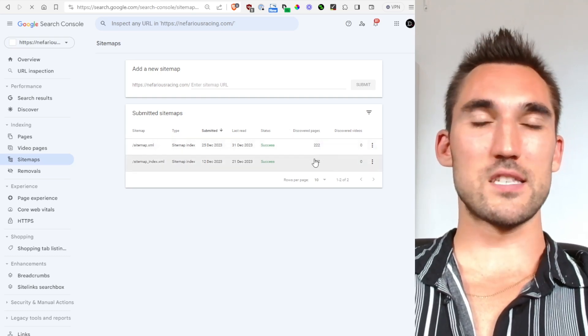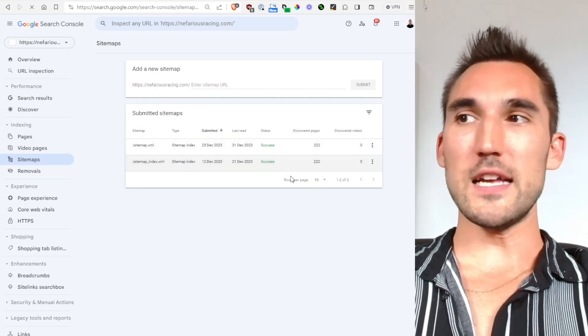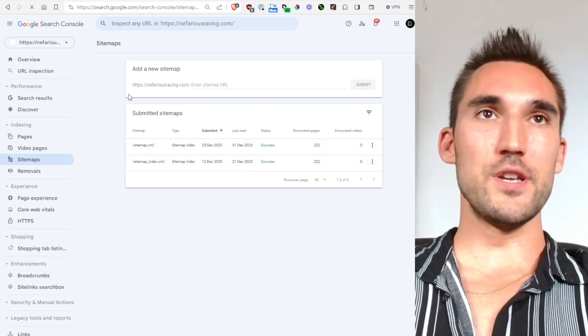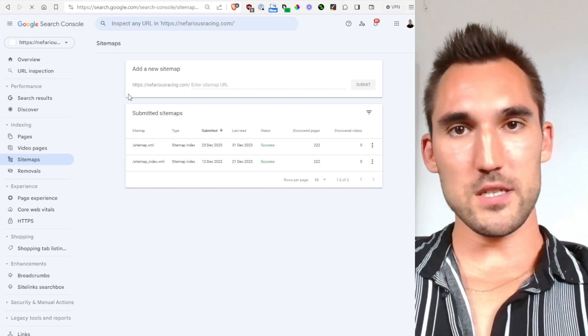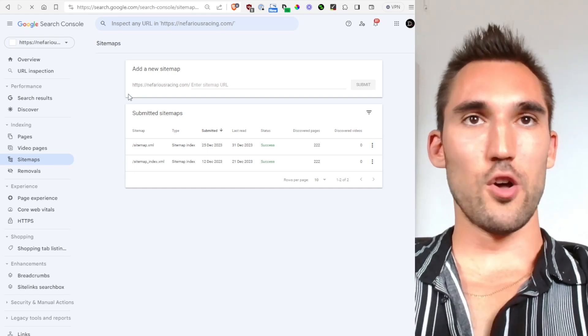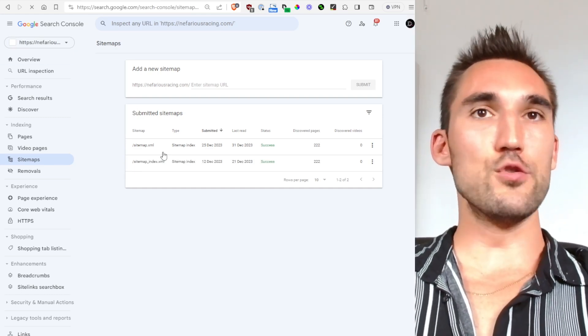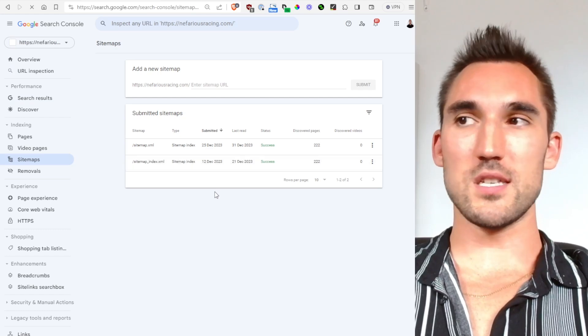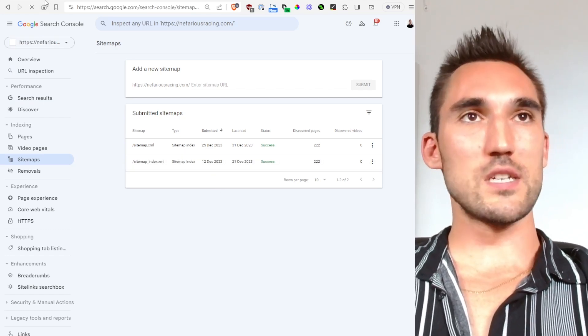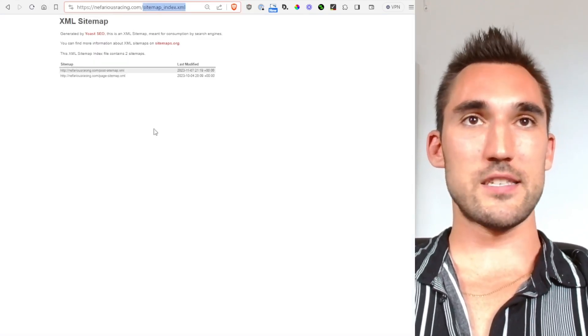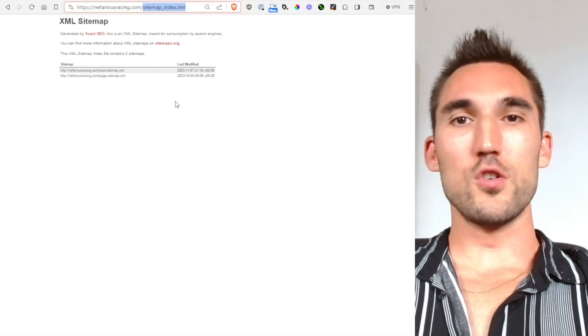So that's really it. All you need to do is make sure you have a sitemap submitted to Google Search Console and then you can just leave it there. And then after that you just want to make sure that the sitemap is up to date.